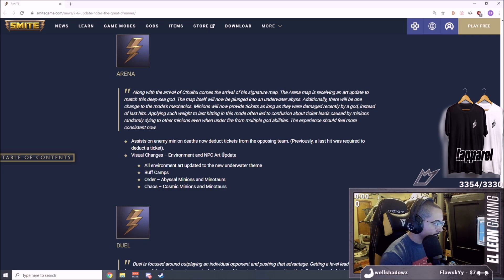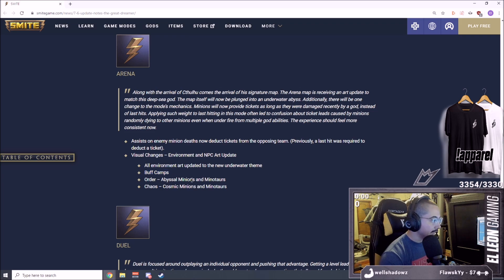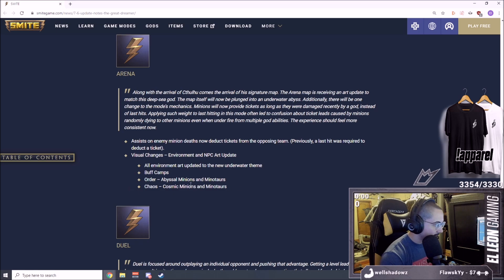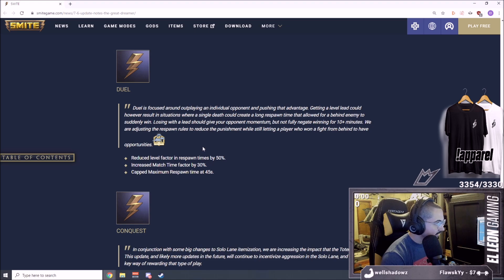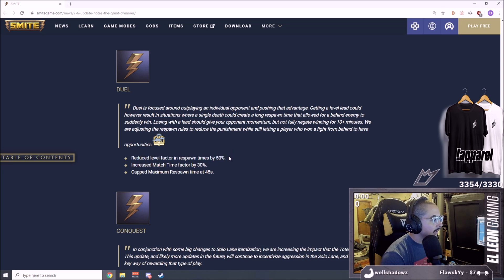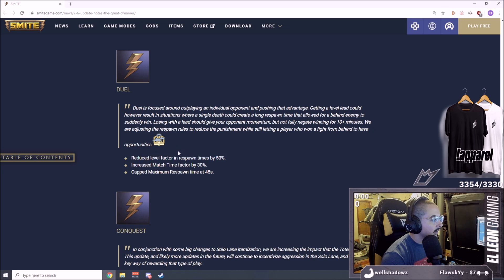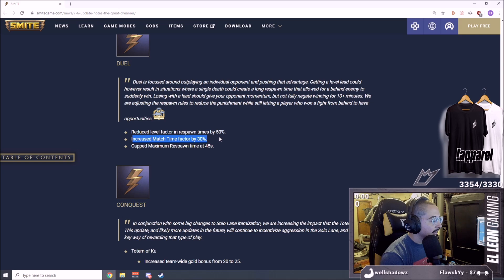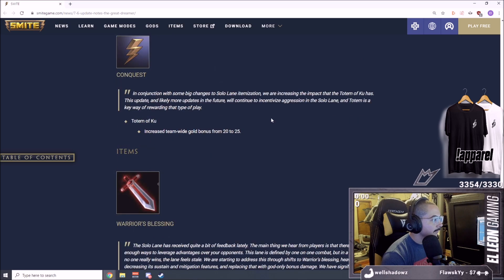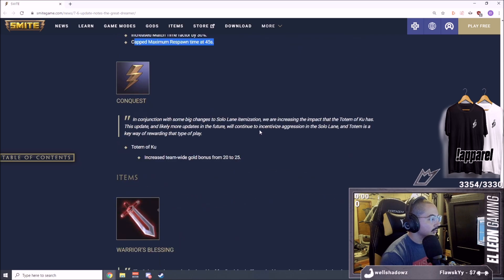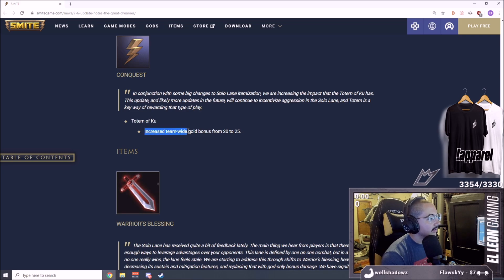New art, pretty sick. More art, buff camps, abyssal minions and minotaurs, cosmic minions. Different minions and minotaurs for different sides. Duel reduced level factor in respawn times by 50%, so doesn't matter what level you are. The higher level you are, you don't get punished as hard with spawn times. Increased match time factor by 30%. Capped maximum respawn time at 45, so even if it gets really late you don't just lose automatically to a death past a certain amount of time.